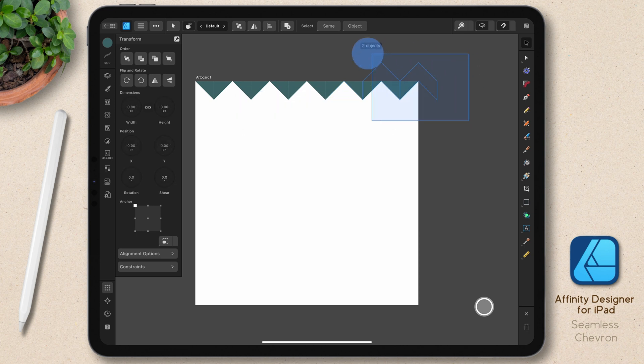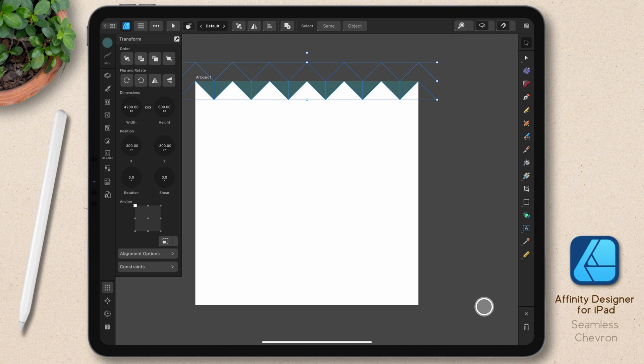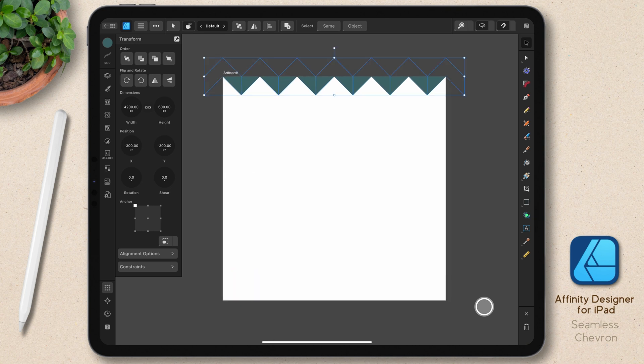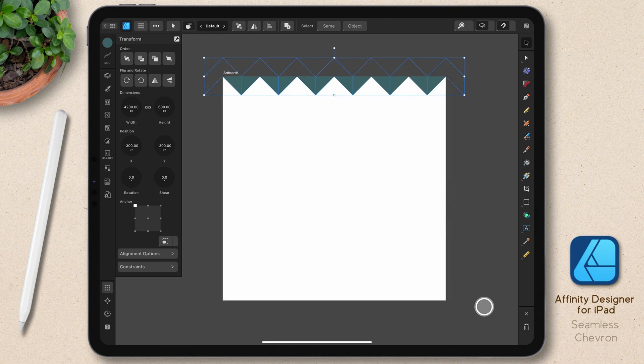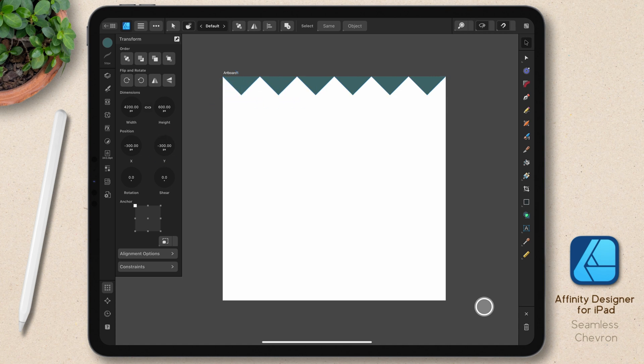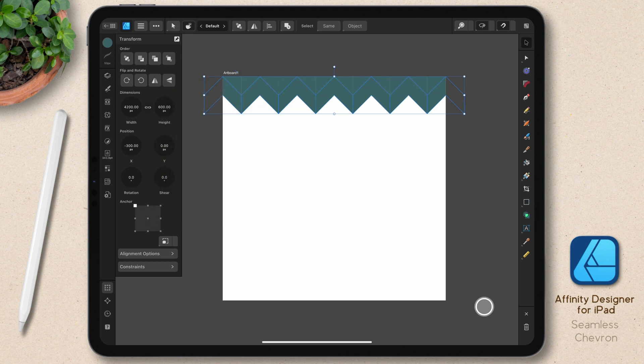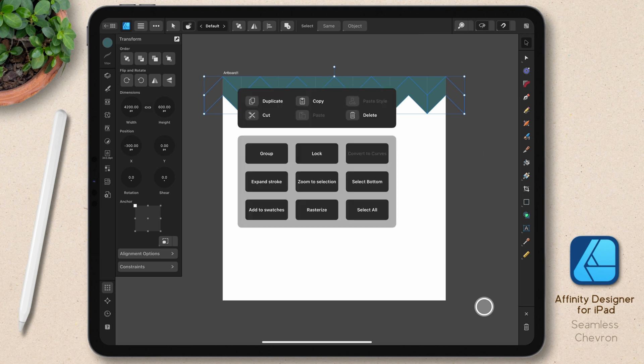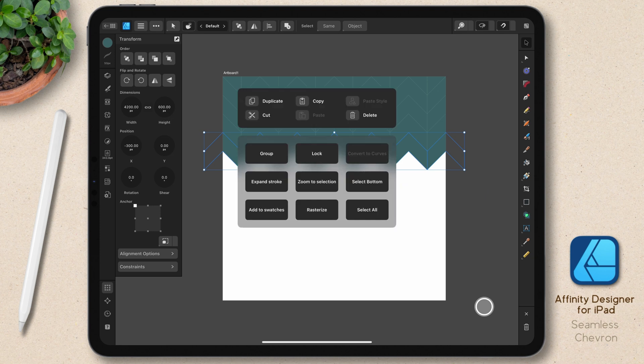I'll go ahead and select that entire row. And once again, I want to duplicate it. This time I want to go down on the Y axis, but I only want to go down 300, not the full 600 because I want them to tuck themselves into these little cutouts here. So I'll tap on the Y axis, add 300. And again, as long as I don't deselect, I can use the quick menu to power duplicate this down the rest of the canvas.